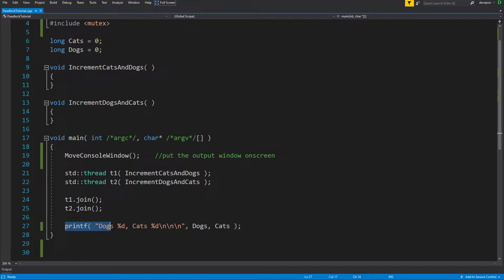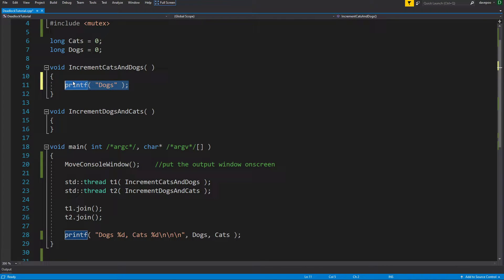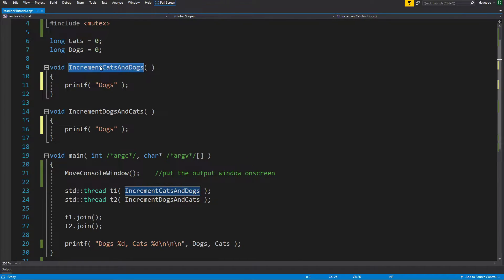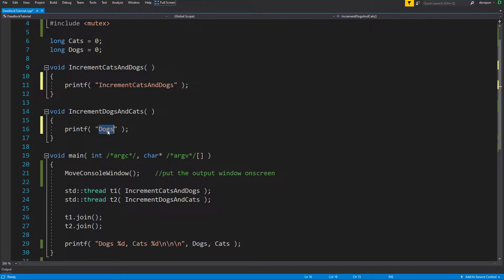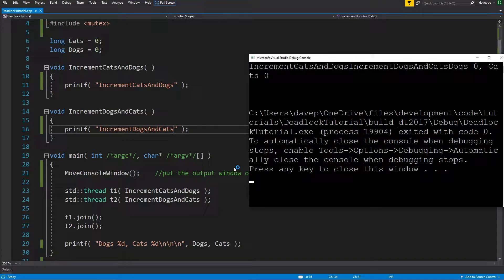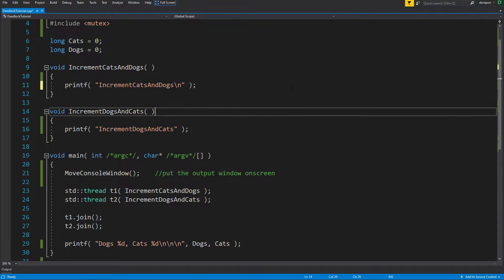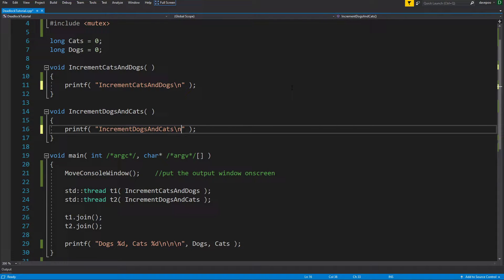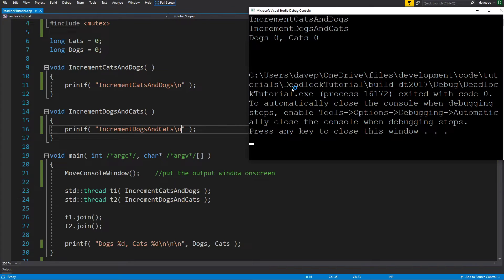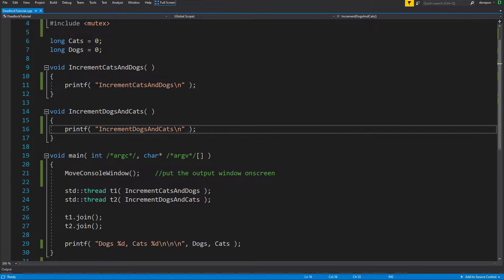Let's just check that they're actually being called by printing inside these functions. We should see those two printing out - I don't know in what order - and then we should see dogs and cats printed at the end. So there we go: we've got increment cats and dogs, then increment dogs and cats, and then we've printed out the values. So that's all fine.